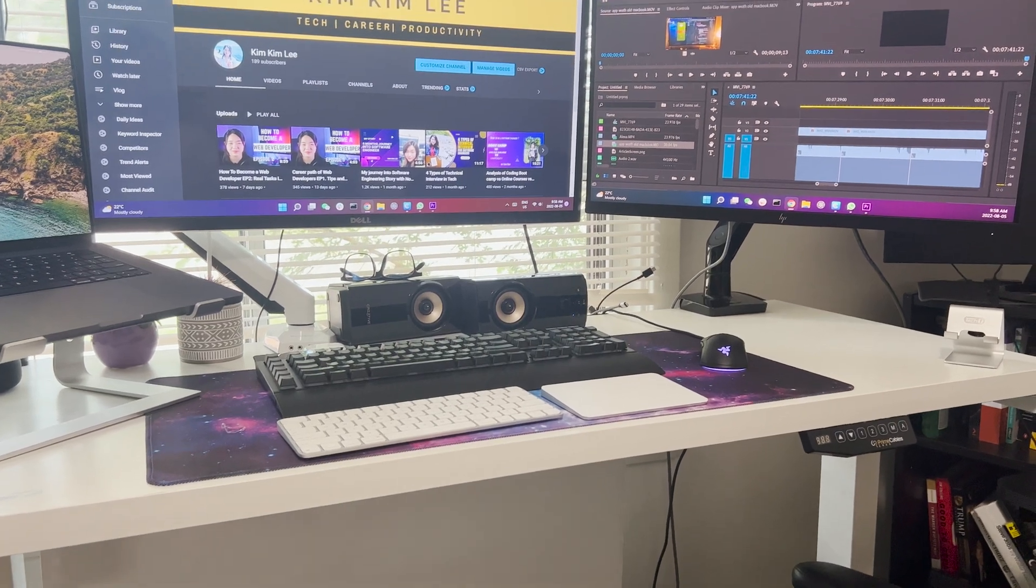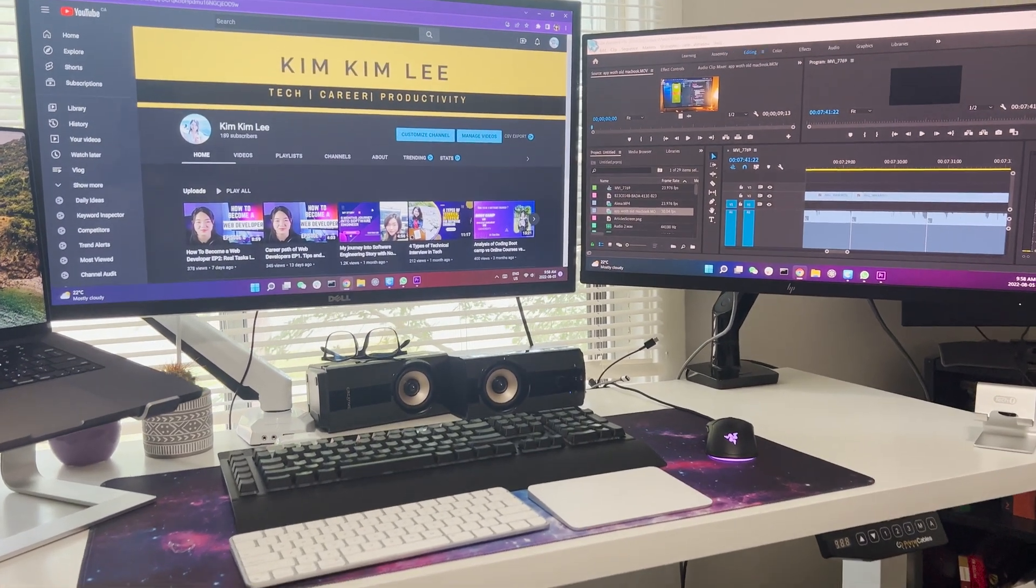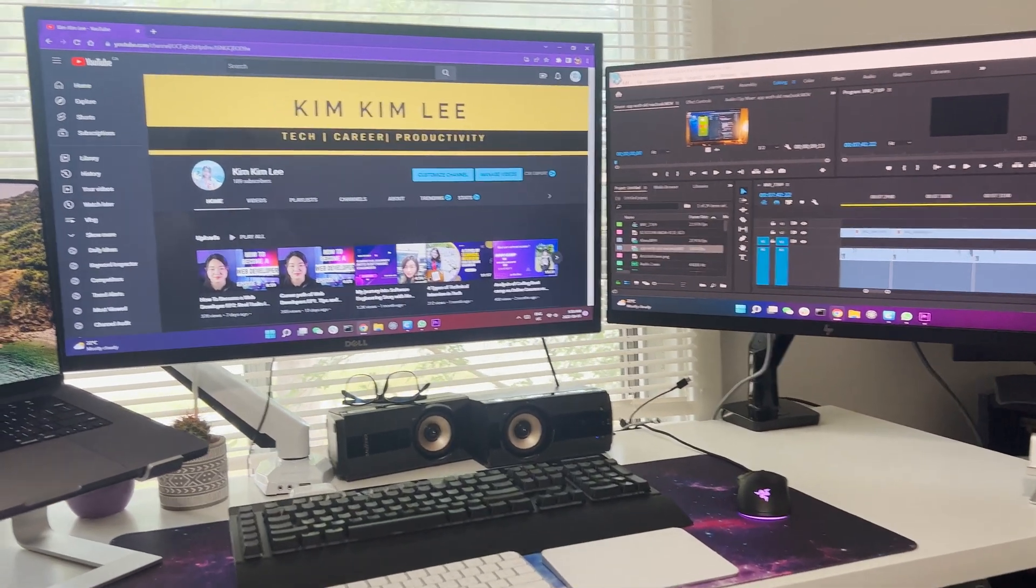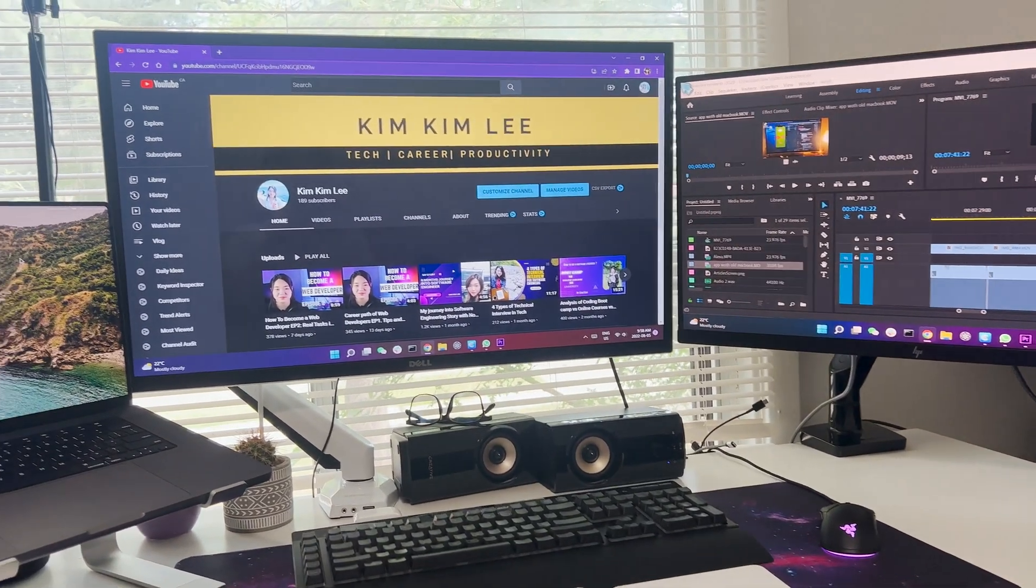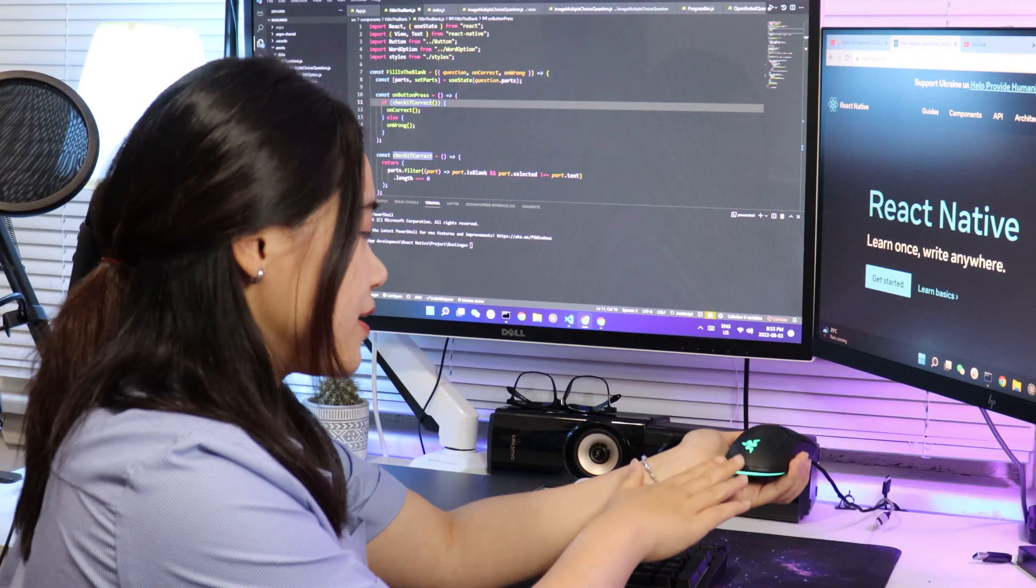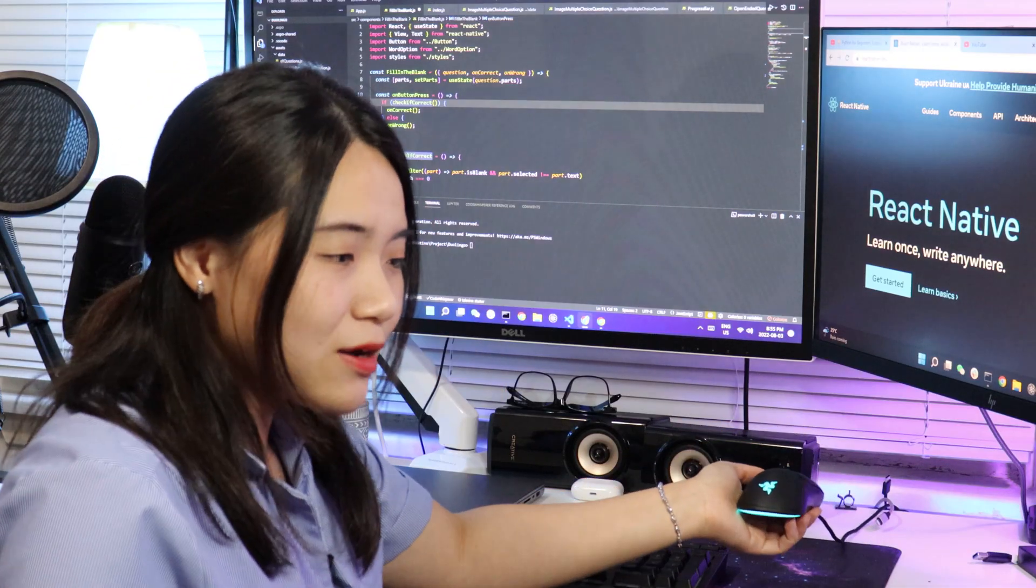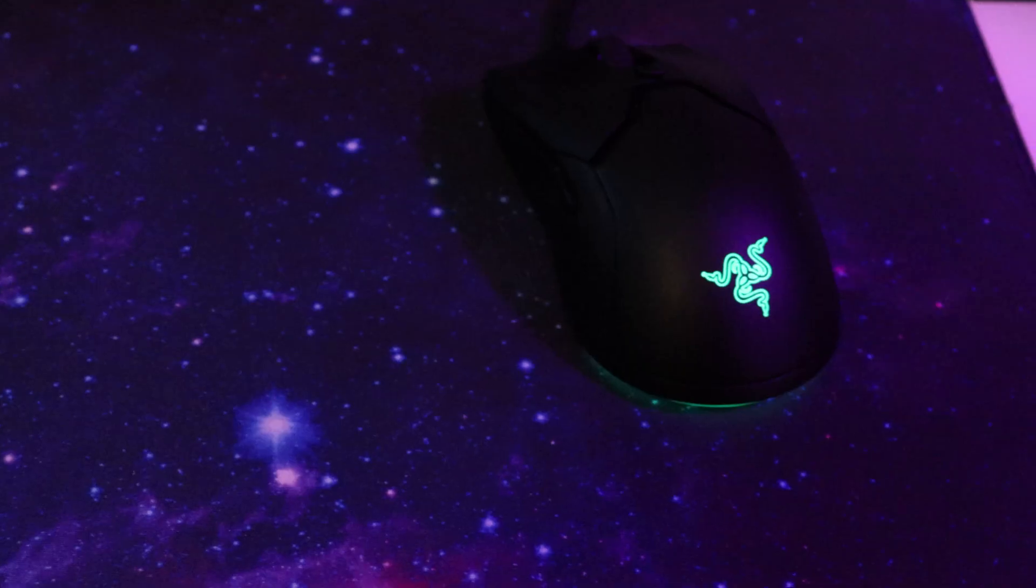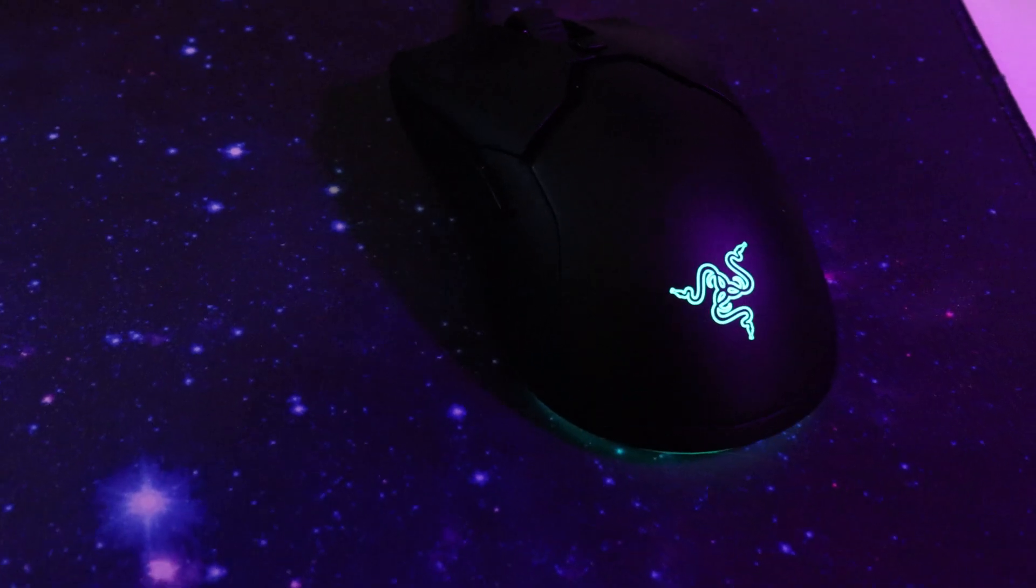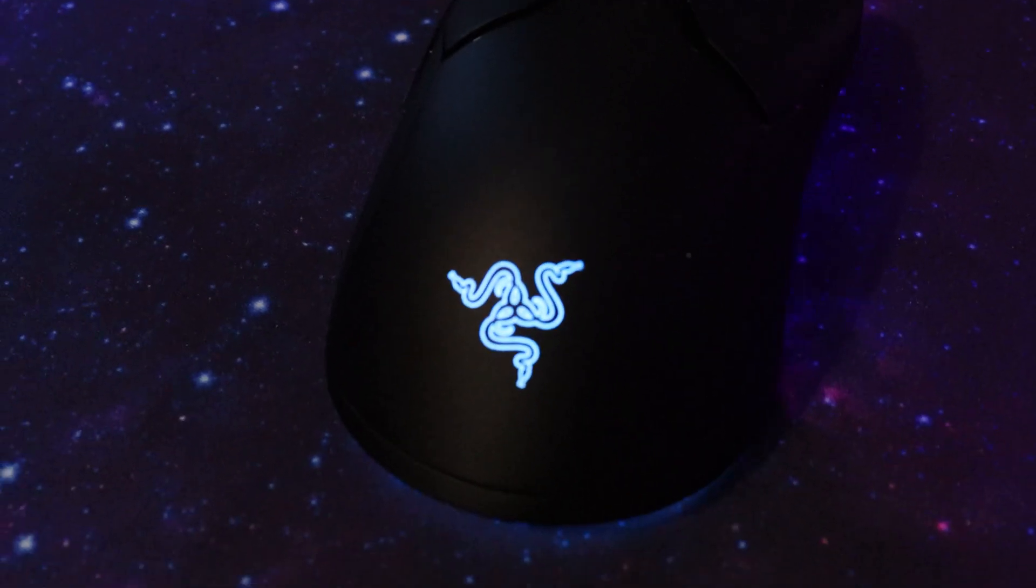This is my must-have setup so I get really energized to start a day. The main thing that I need is my Razer mouse. It lights up nicely since it can change many different colors too.